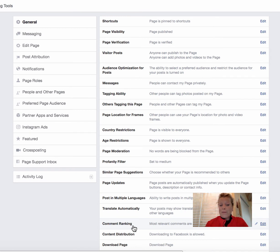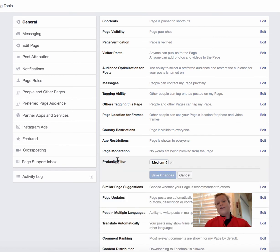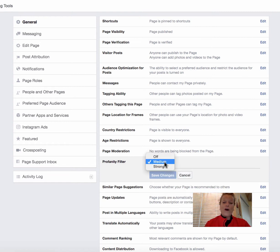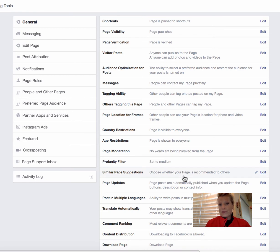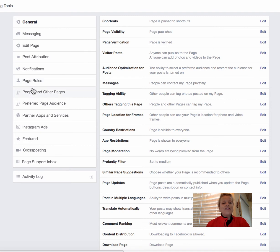For example, right down here you have the Profanity Filter. If you click on it, you'll see it gives you options: Off, Medium, or Strong. I always say you never want the f-bomb on your business page. Go through all the tabs on the left-hand side to get yourself familiar with what's behind the scenes on Facebook.